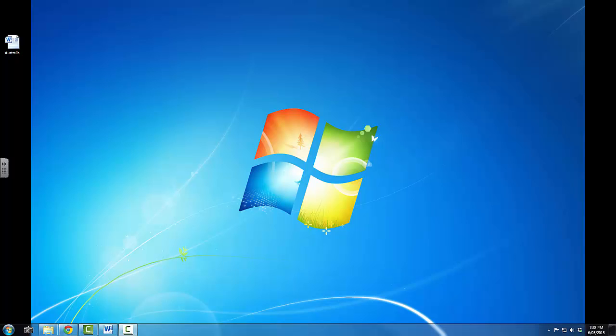The next thing that I want to have a look at is actually shutting down the computer. Sometimes in class you will be asked to shut down the computer, sometimes you might be asked to log off, and sometimes you will be asked to restart the computer, or the computer itself will ask you to restart it, and I want to talk about the differences between those.